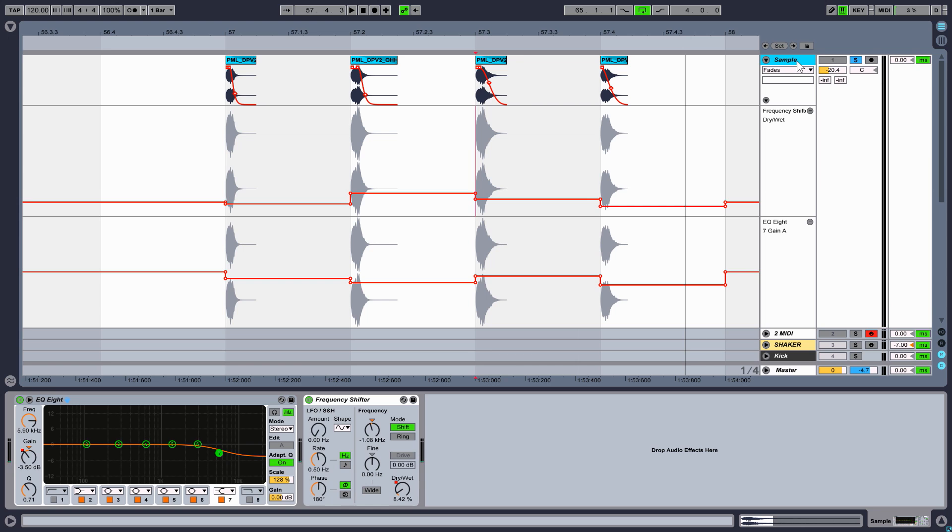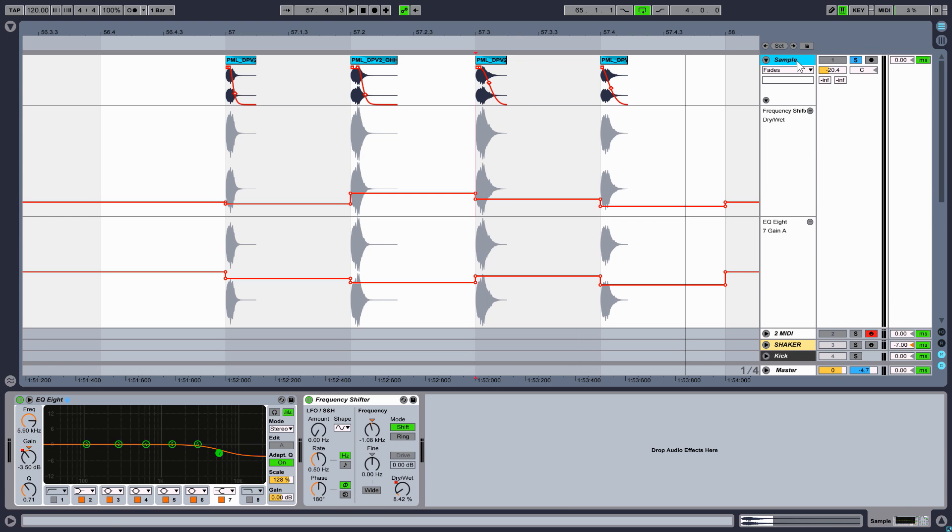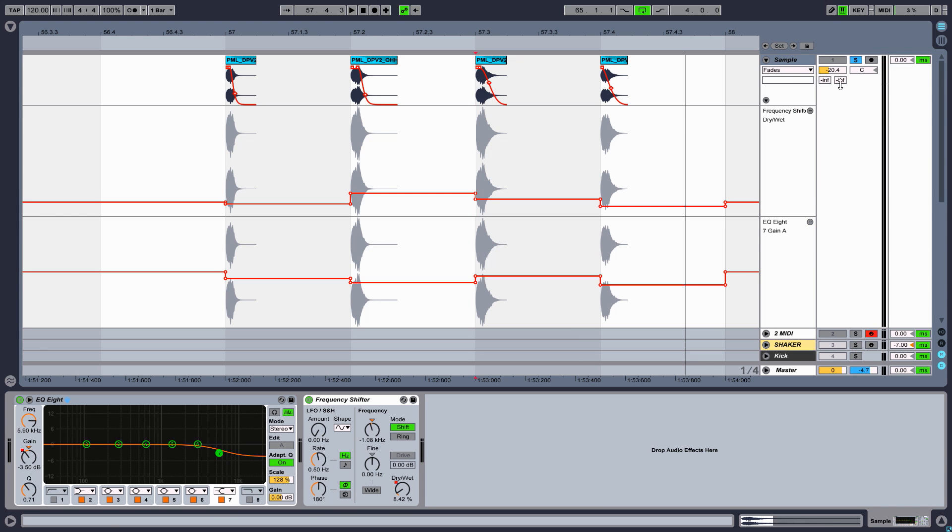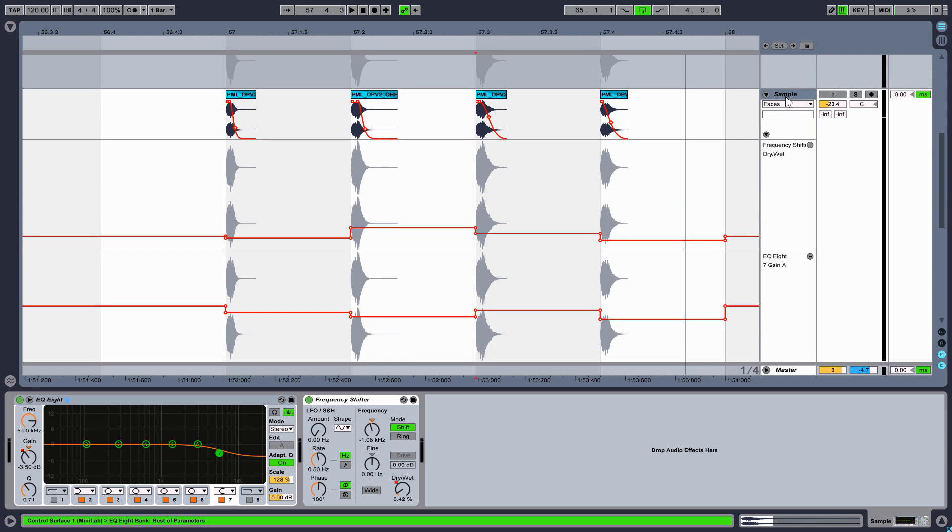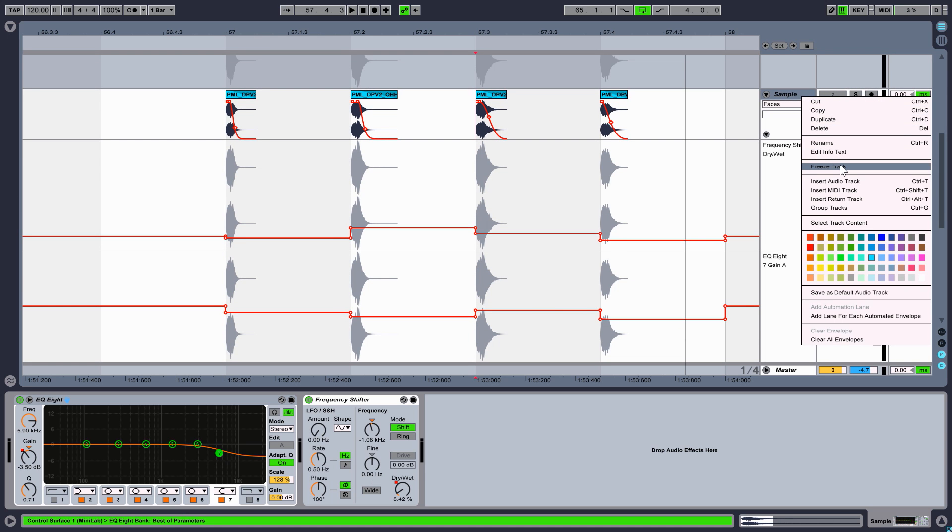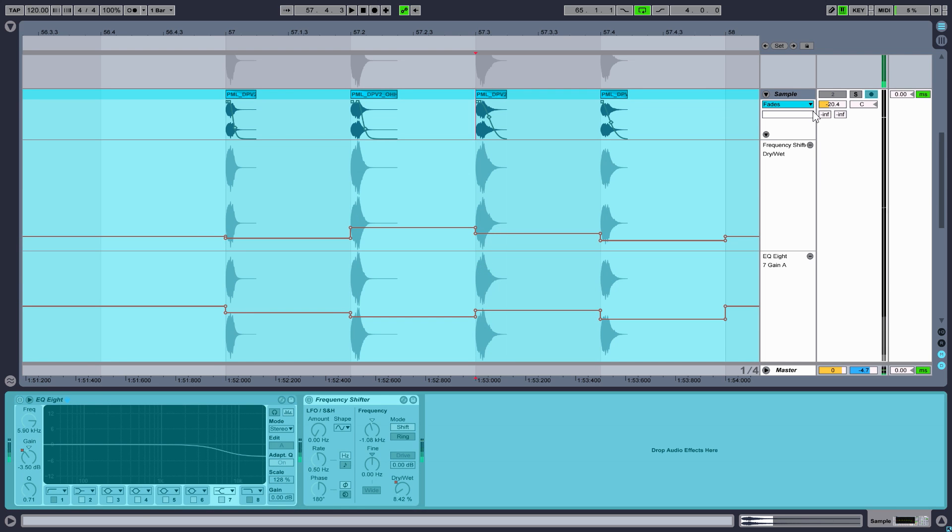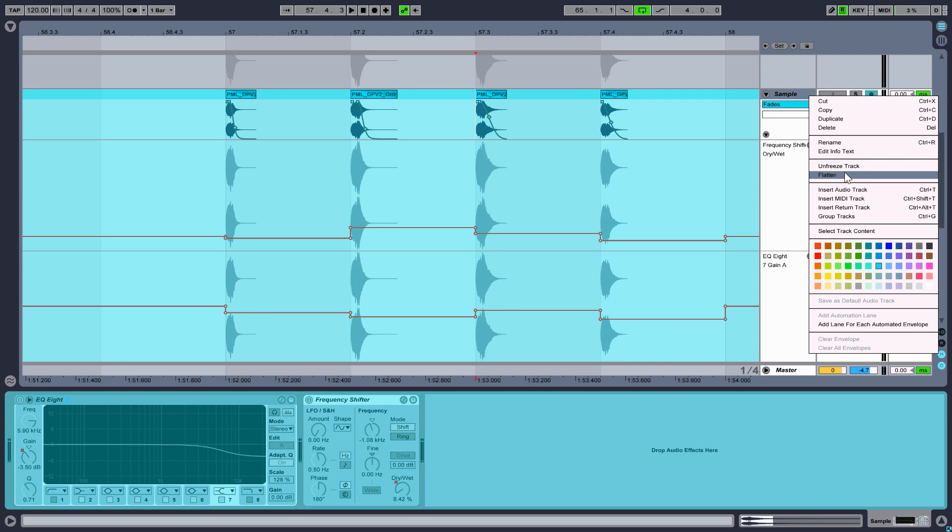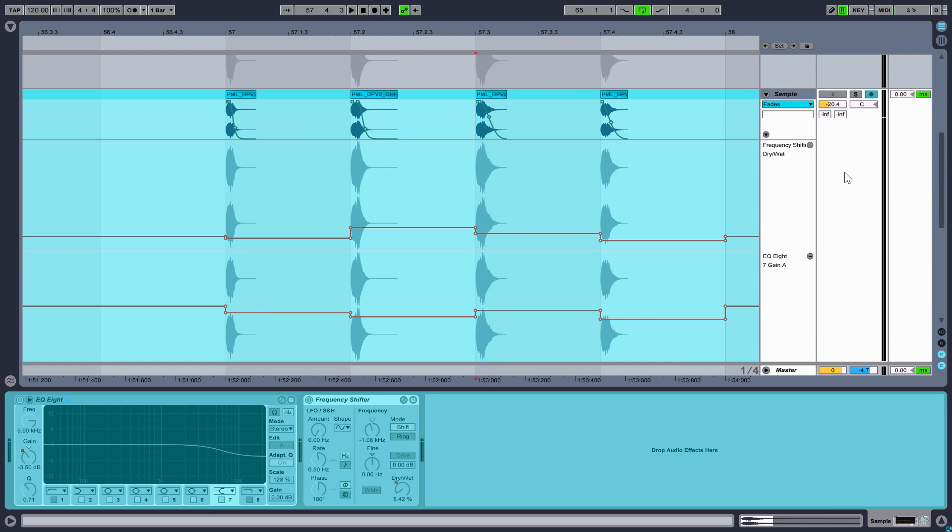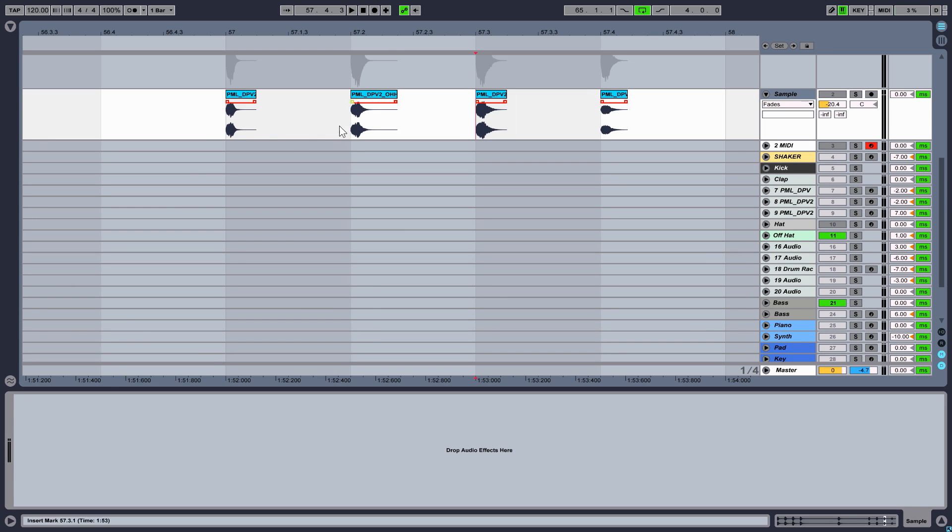If you are satisfied with the result, duplicate the audio track. Now click on Freeze and then flatten the track. All the process you made so far is now rendered and included into the new sample.